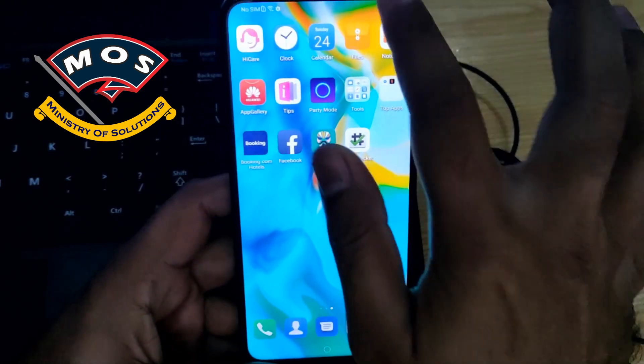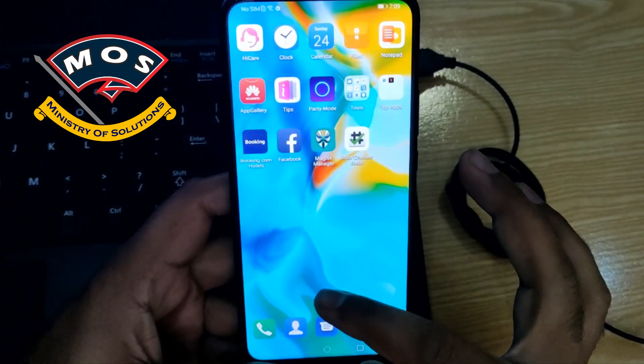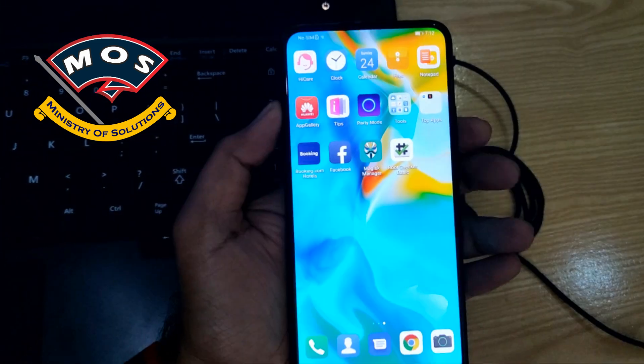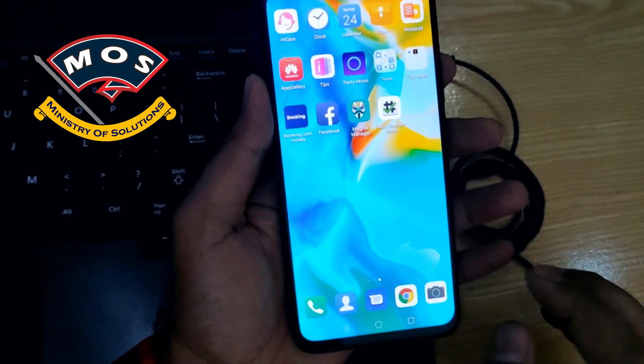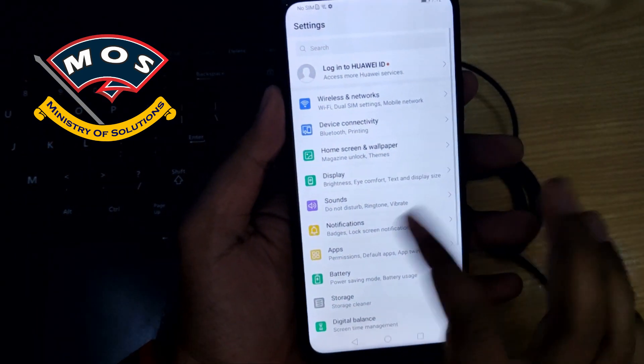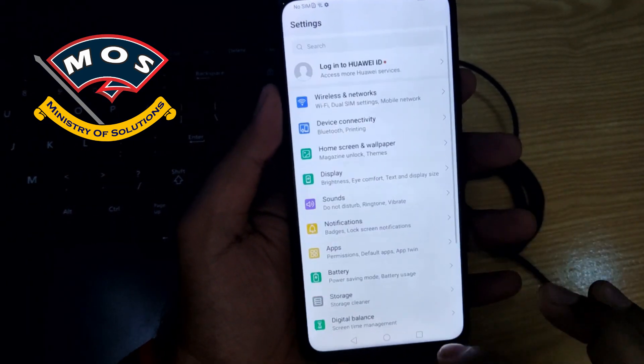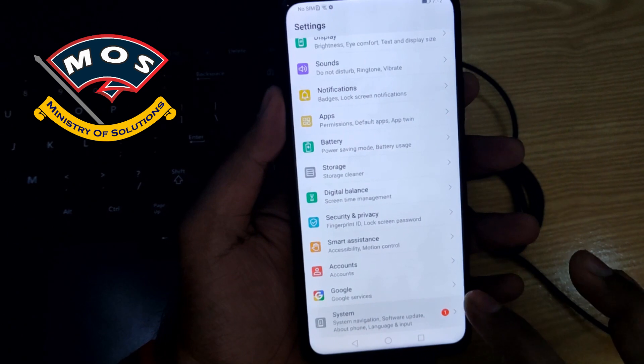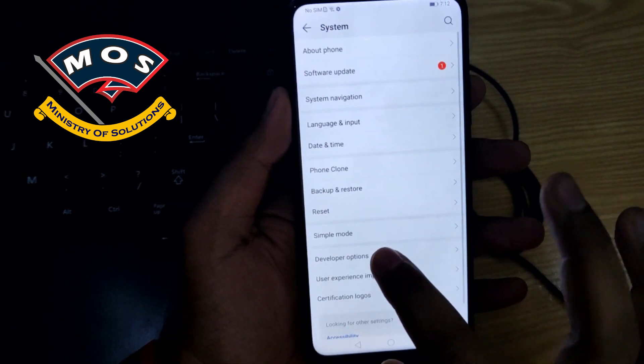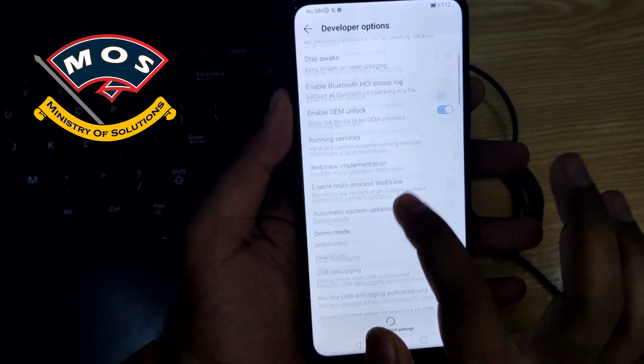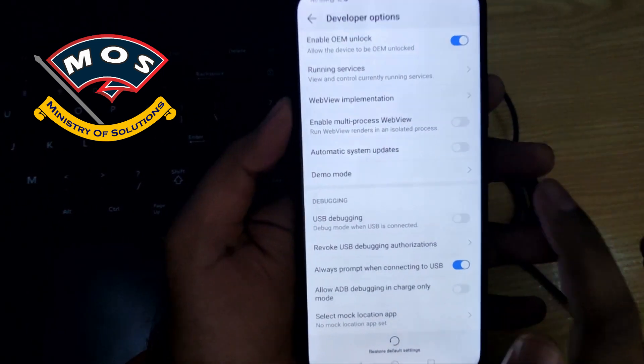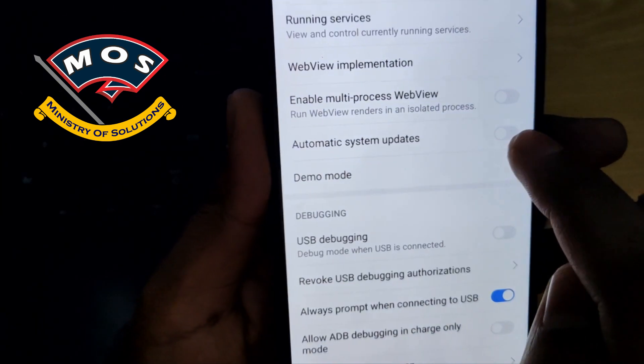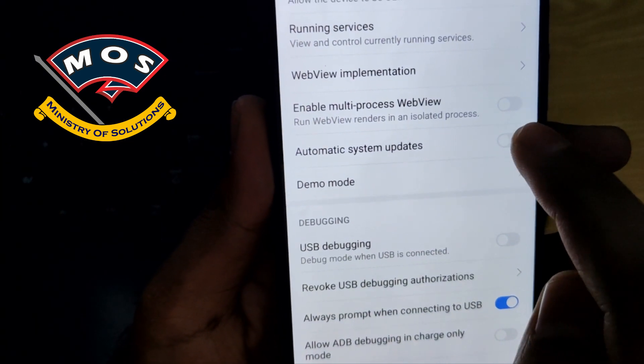So only file I have provided will allow root access on this device. You cannot use any other version. I don't know if the developer of Magisk will do anything for this phone for the latest version.